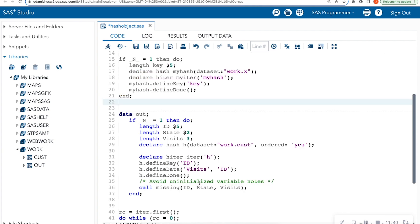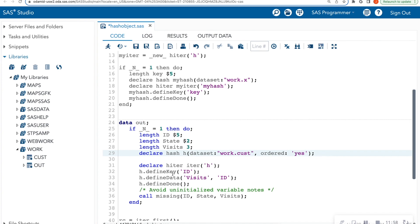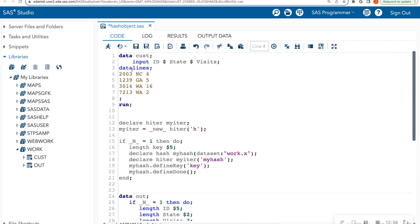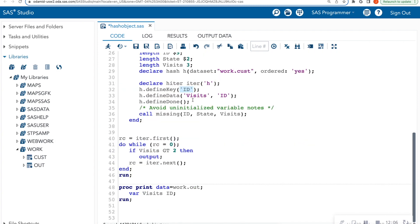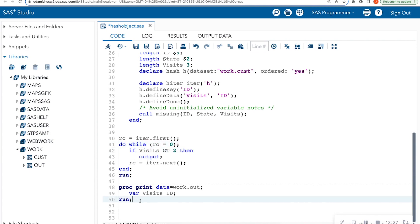Then in this case I have a new temporary data set called out. And now I'm going to call this H object here. This is saying data set, and I'm calling the work.cust. And in this case I'm defining the key to be the ID column because I want to look up by customer ID. I'm defining the data that I want to return as the visits and the ID. And then once I get that information, I'm closing it out. I'm putting in all the variables here because I have no initial value. I am then filtering in this do loop for visits that are greater than two, and then I'm going to print it out.